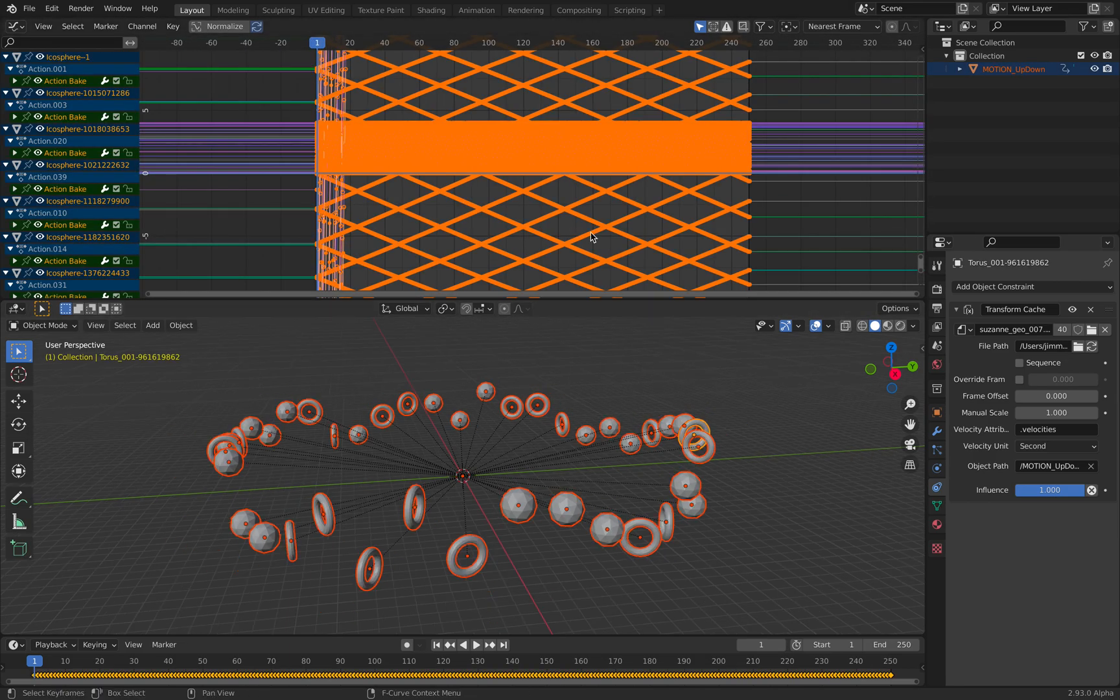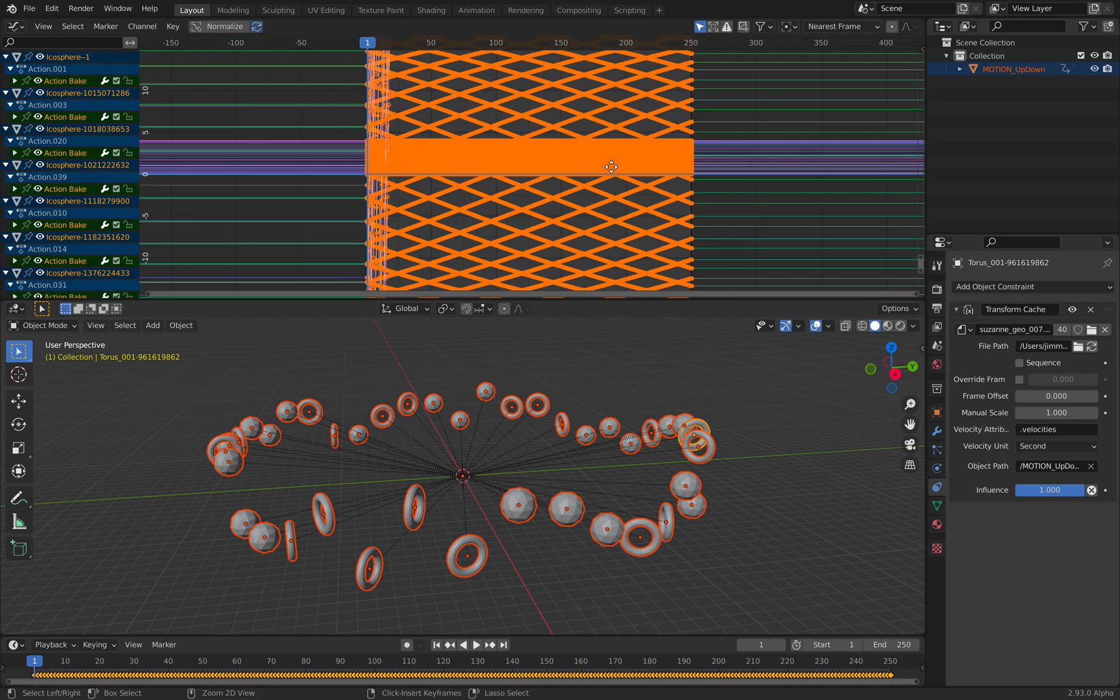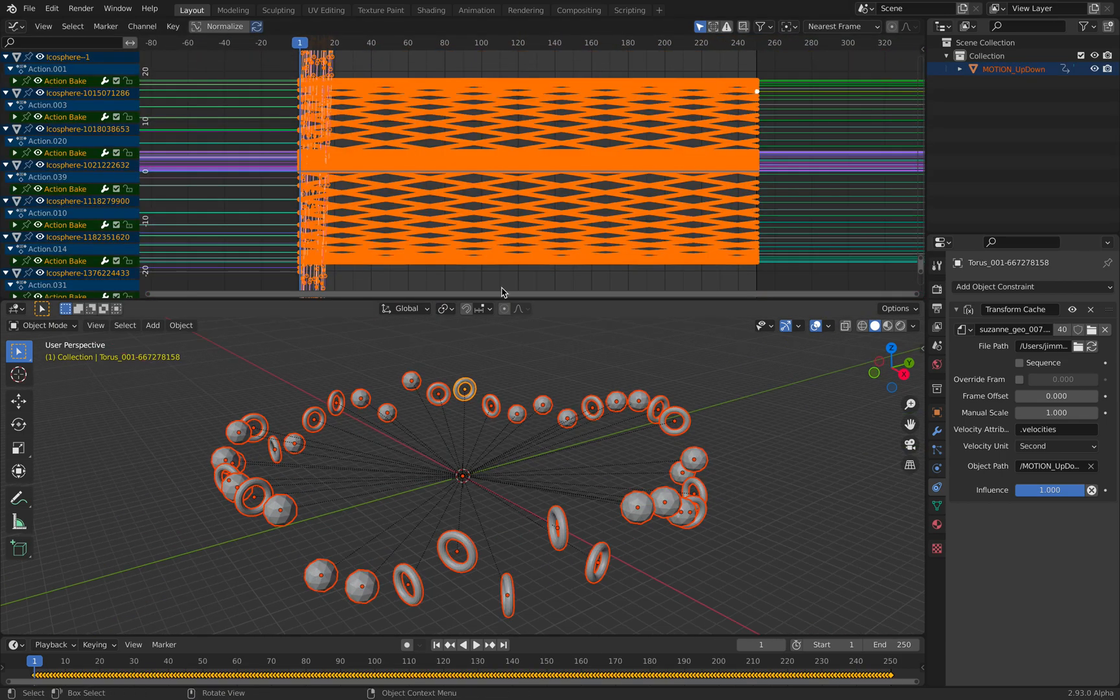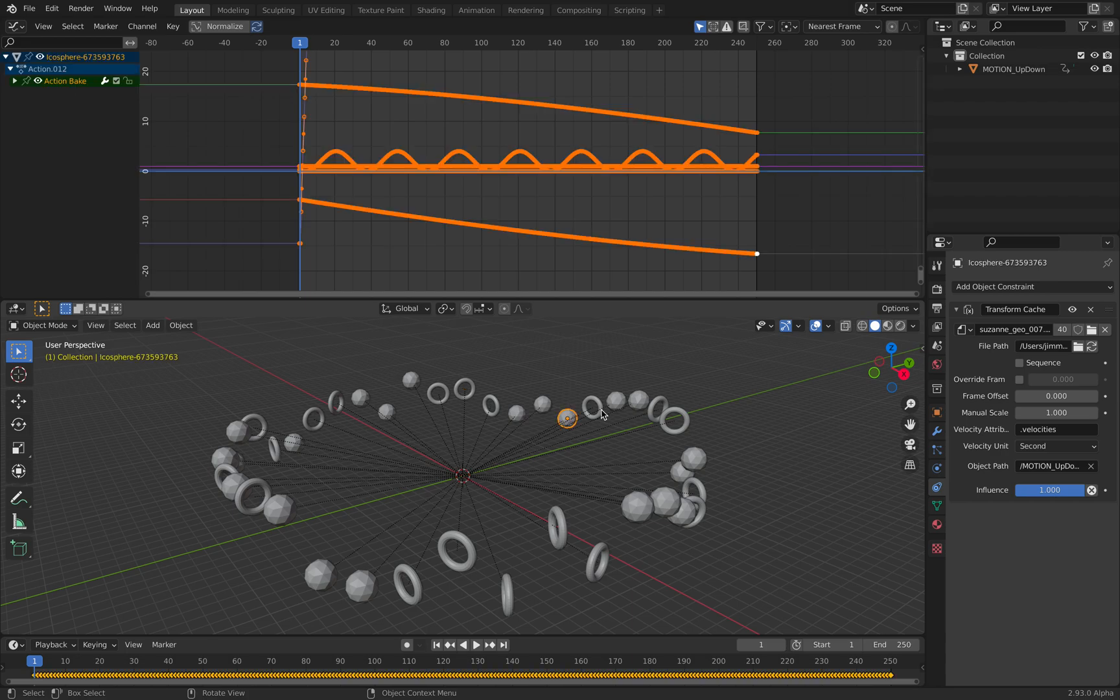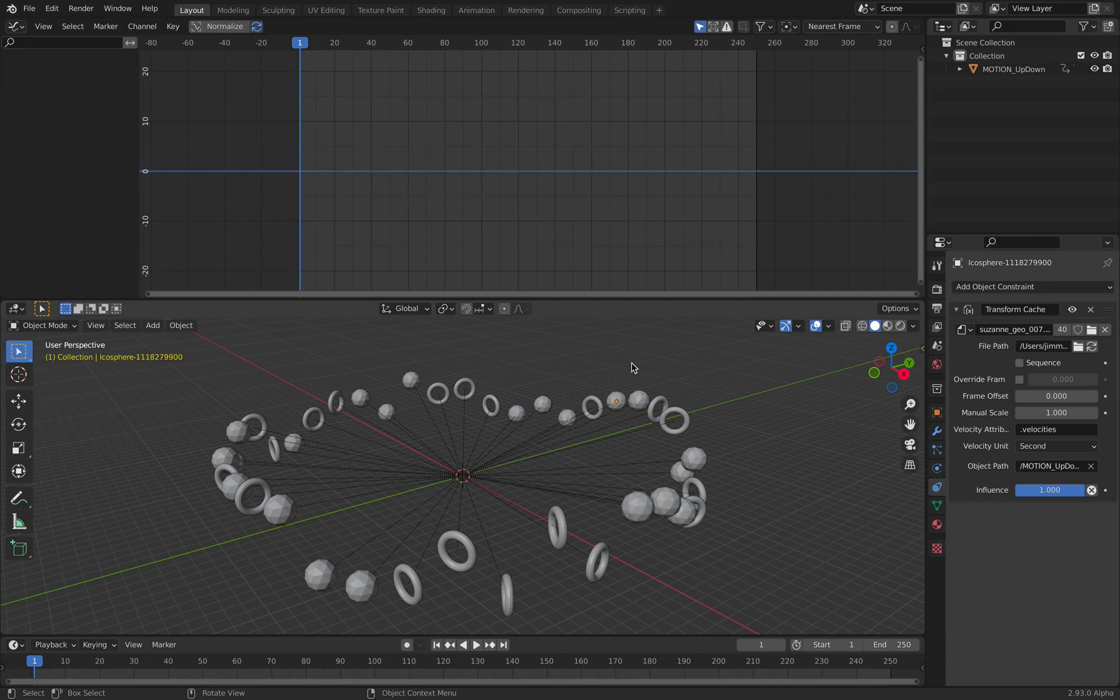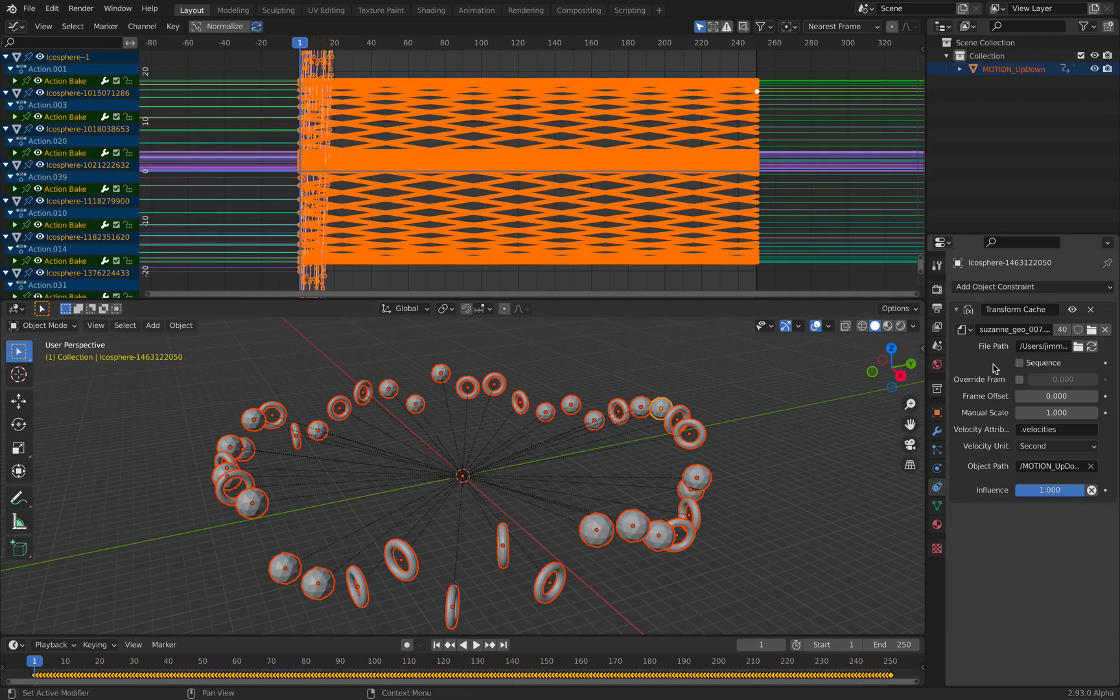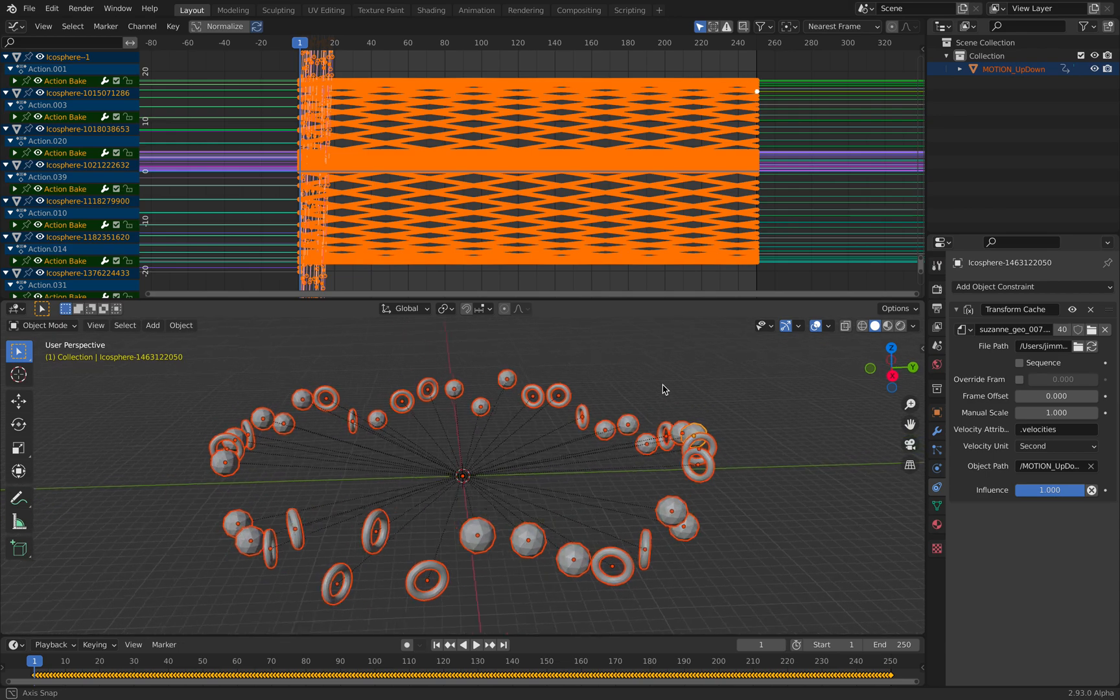You can see with graph editor there's actually animations for each one of the objects. This is all procedurally generated using geometry nodes, and you can see the pattern, it's quite nice.